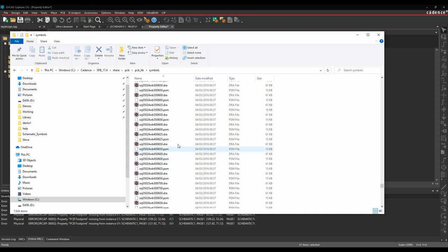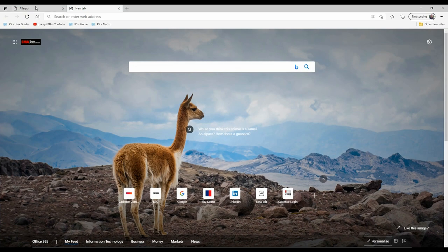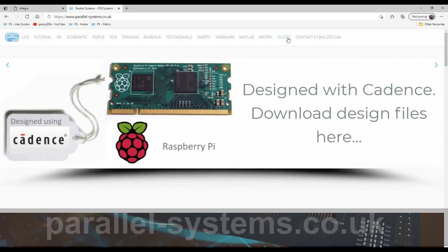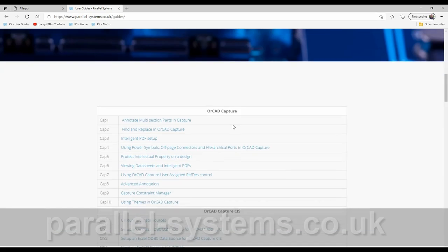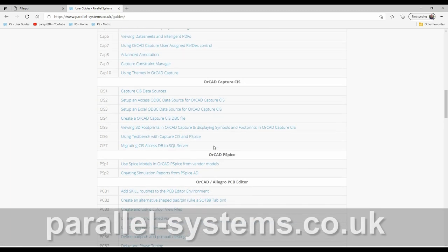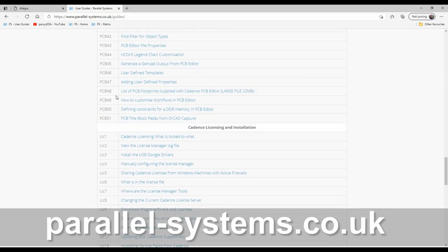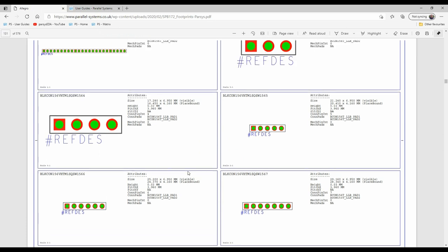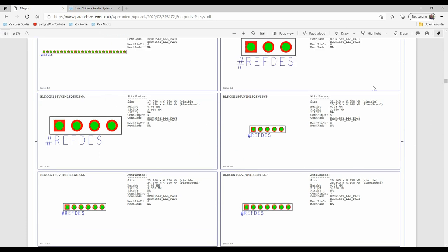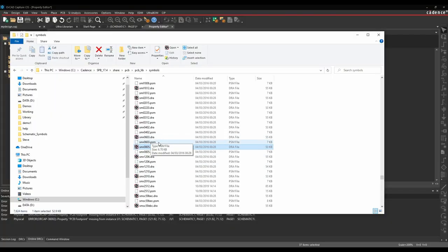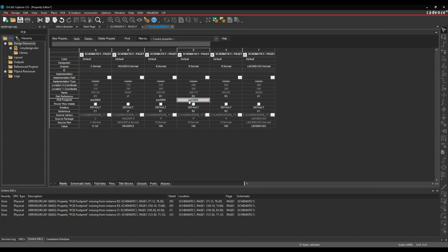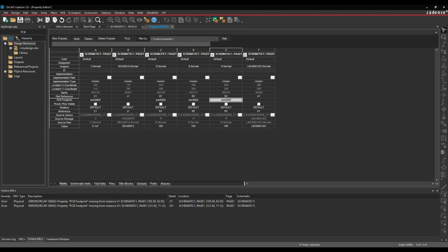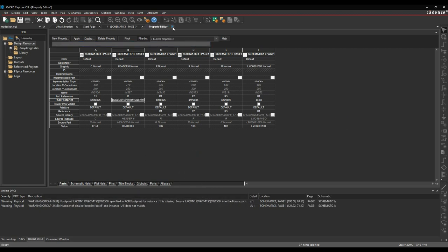Lots of different file names for PCB footprints — you can scroll the list. There's a resource at parallel-systems.co.uk under the Guides link — PDF user guides for ORCAD Capture, Capture CIS, ORCAD PCB, and PCB Editor. Scrolling to the bottom there's a PCB footprint guide supplied by the Cadence PCB Editor, a 22MB file giving a graphical representation of all the parts. You just need the name with no file extension. So R1, R2, R3. U1 is just an SOIC — I'll just type that in. Then the connector. I now have PCB footprints for all my parts, so we can close the Property Editor.